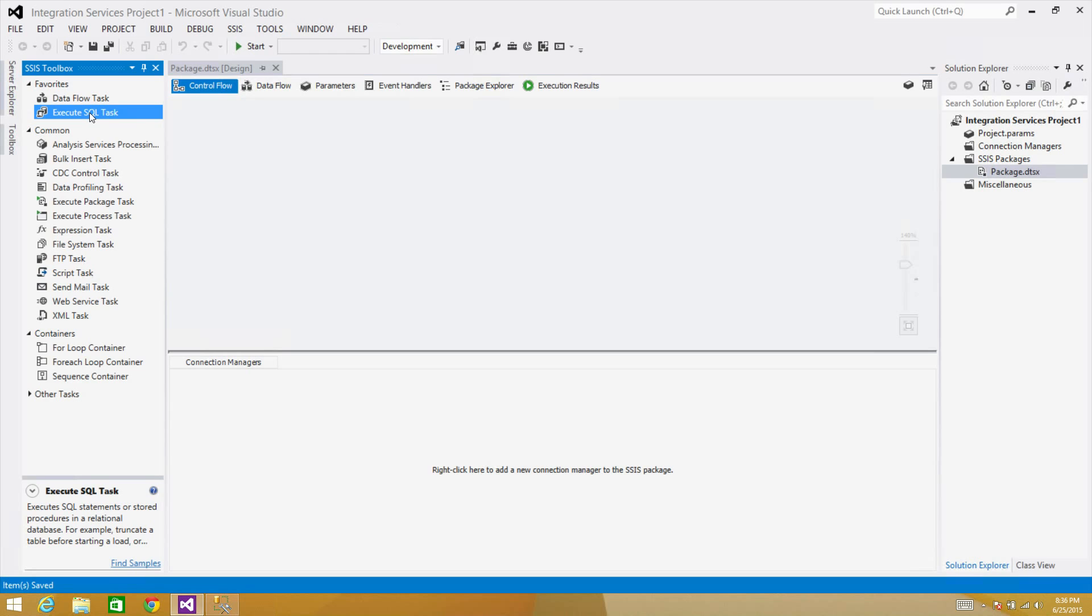So first of all, we can use the Execute SQL Task. We can use sp_send_dbmail and that stored procedure can be used to send a simple email, HTML email with attachments and all those kind of things.